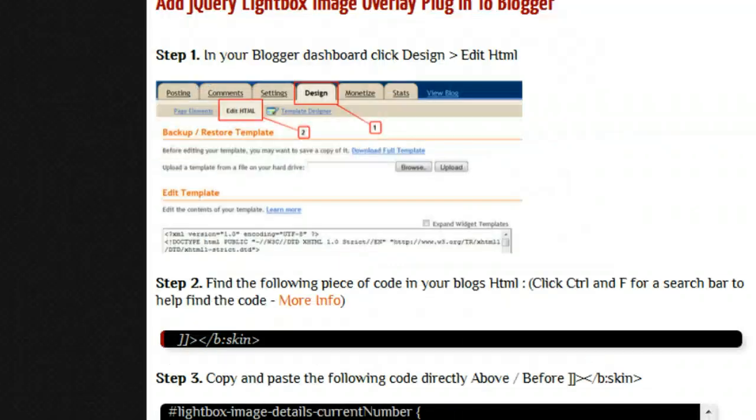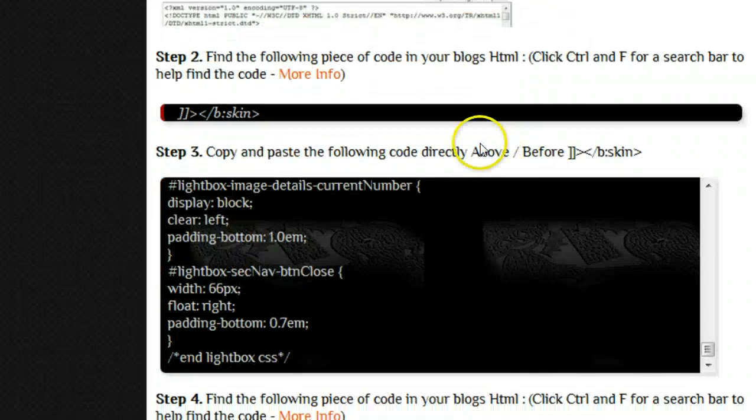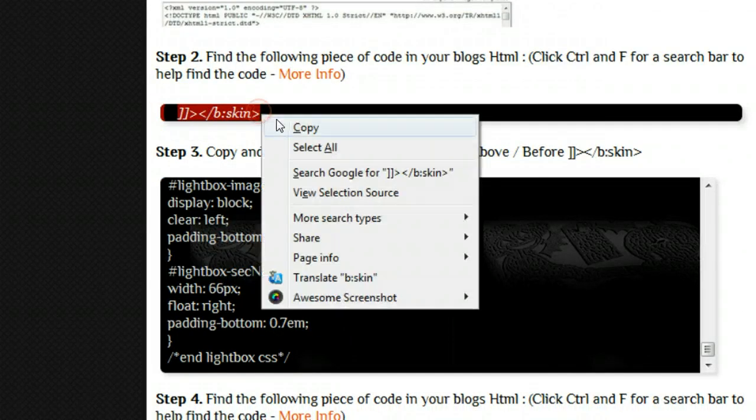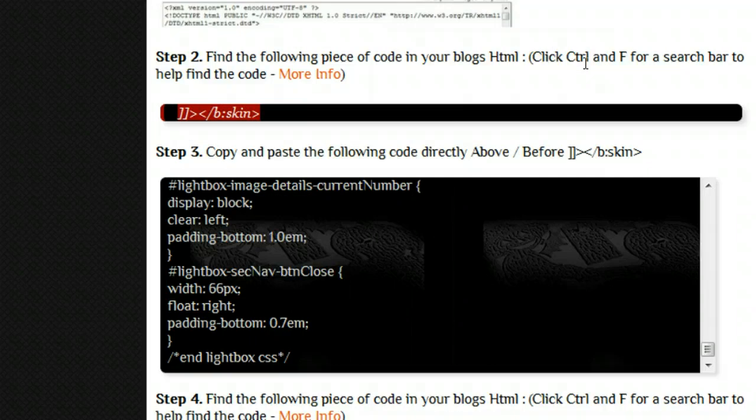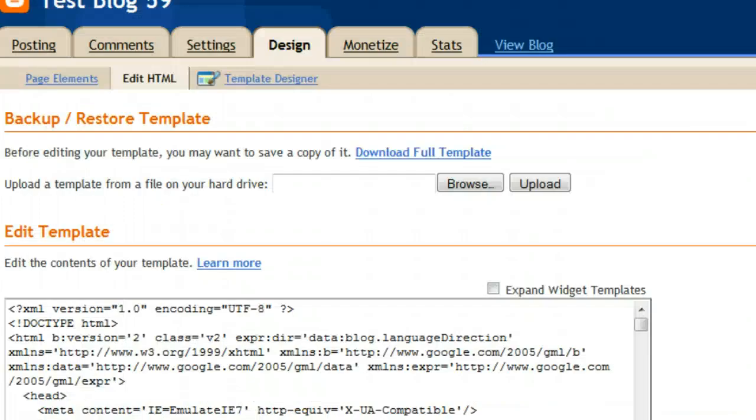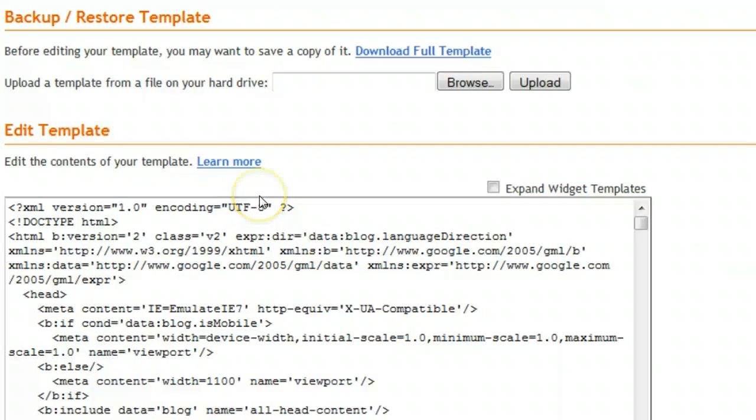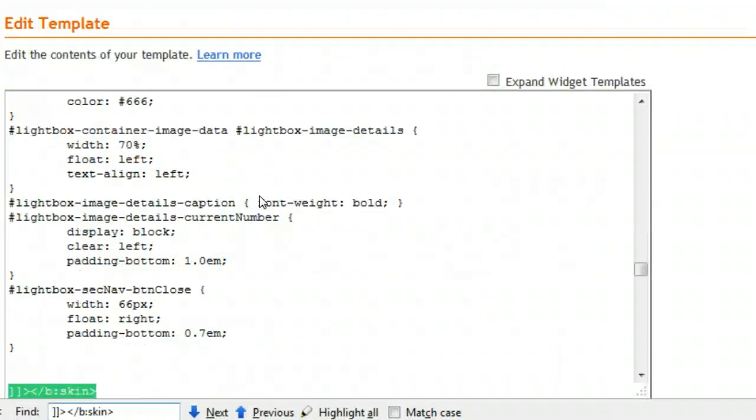We got to our Edit HTML page. We now want to find this tag here. Use Ctrl+F for a search bar to help find the code easier because there's so much code. So we click and hold Ctrl and press F, we get a search bar at the very bottom, and we can paste in the skin tag we're looking for, and we'll jump straight to it.